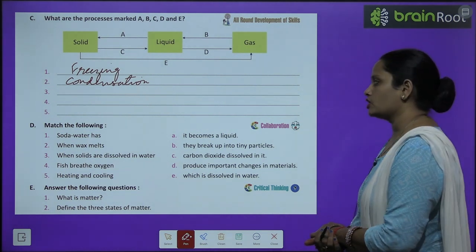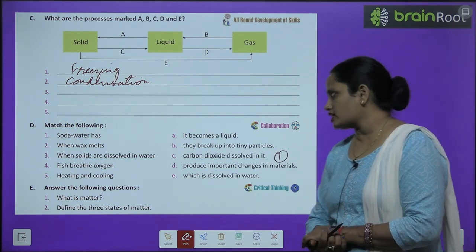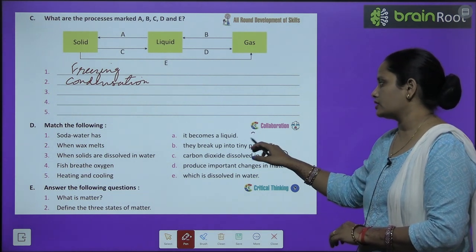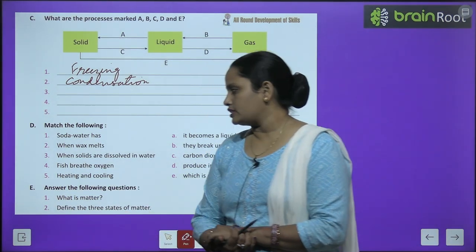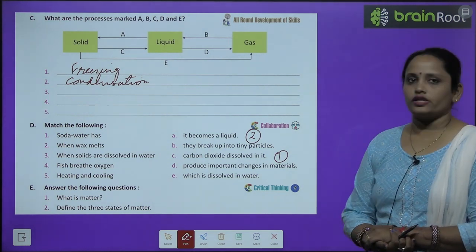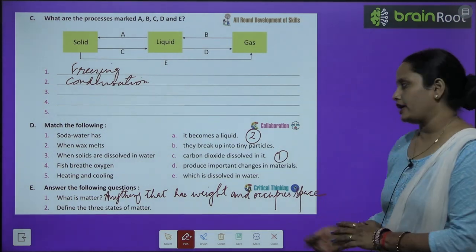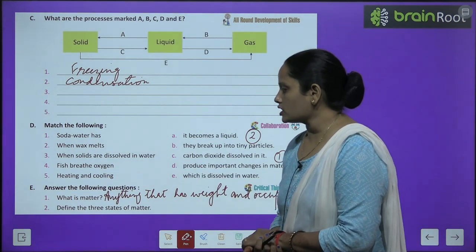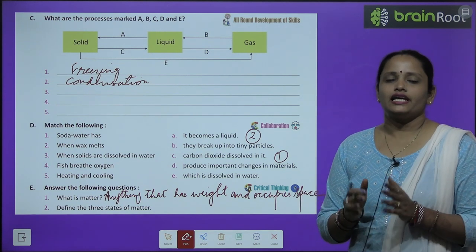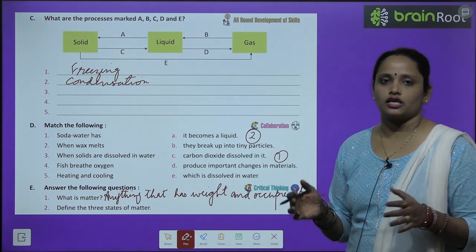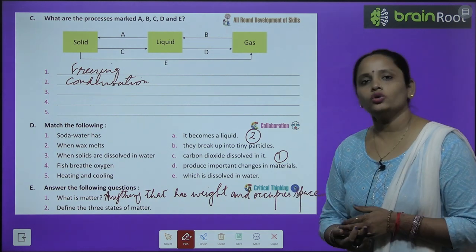Next is Exercise D — match the following. Soda water has carbon dioxide dissolved in it. When wax melts, it becomes a liquid. Do the rest of the questions similarly. Now let's move on to Part E — answer the following questions. What is matter? Anything that has weight and occupies space is called matter. Define the three states of matter: solid, liquid, and gas. Solid has very less space between the molecules. Liquid has more space compared to solid. Gases flow easily and have more space compared to liquids and solids.